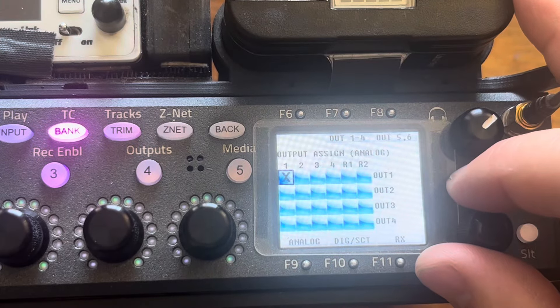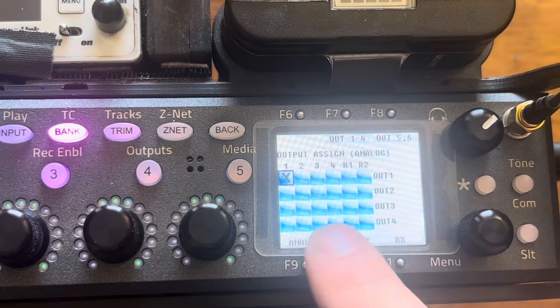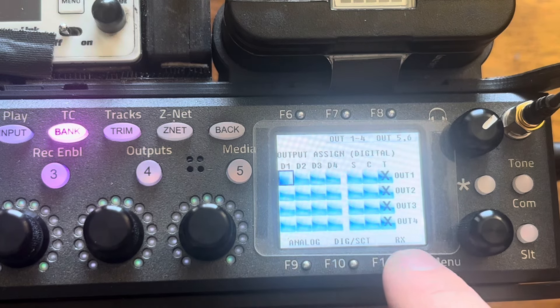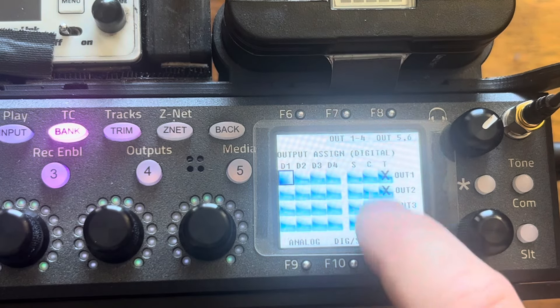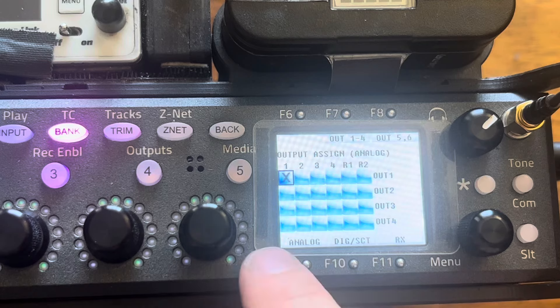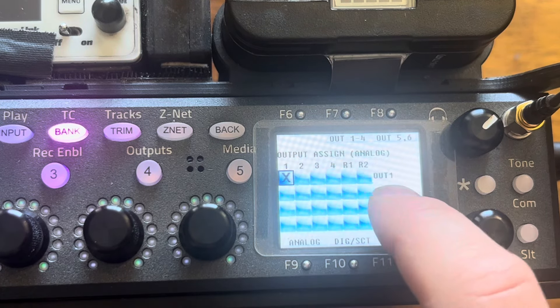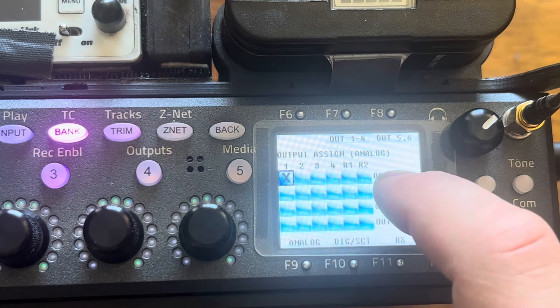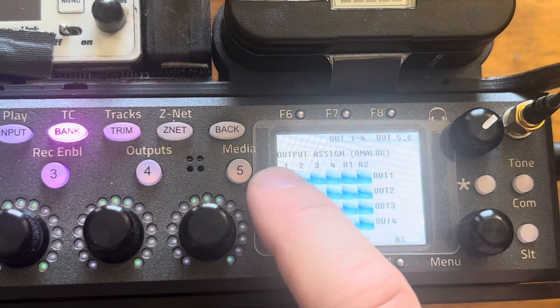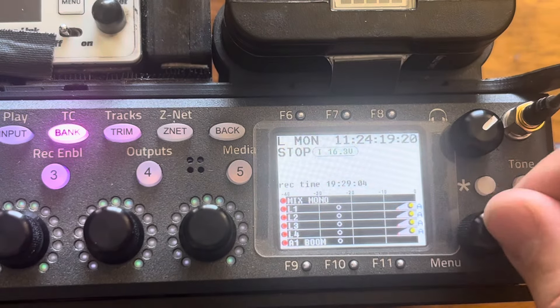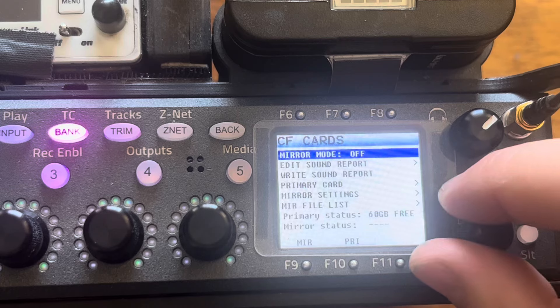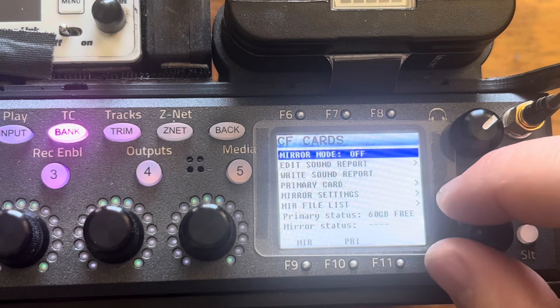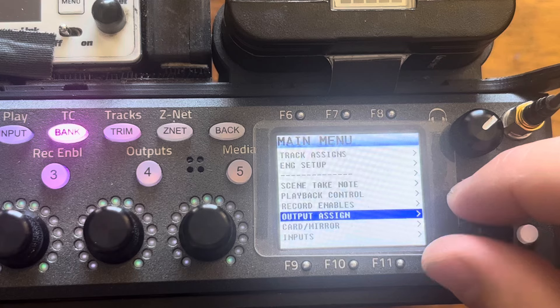Output assign one through four. That's important. The tone goes here. I always forget like how I have this routed, but this works the best for the way I do things. Basically my output one is sending out of, this is for my boom track. Boom is not an auto mix, but the lavs are. Let's go one more. Oh my God. This video is so long. That was output assign.